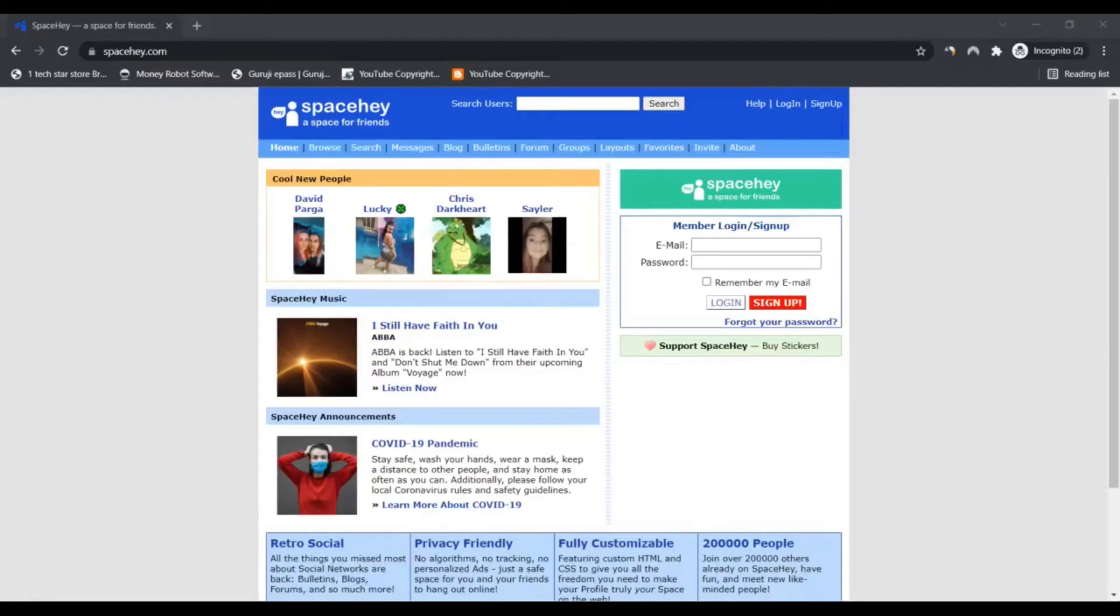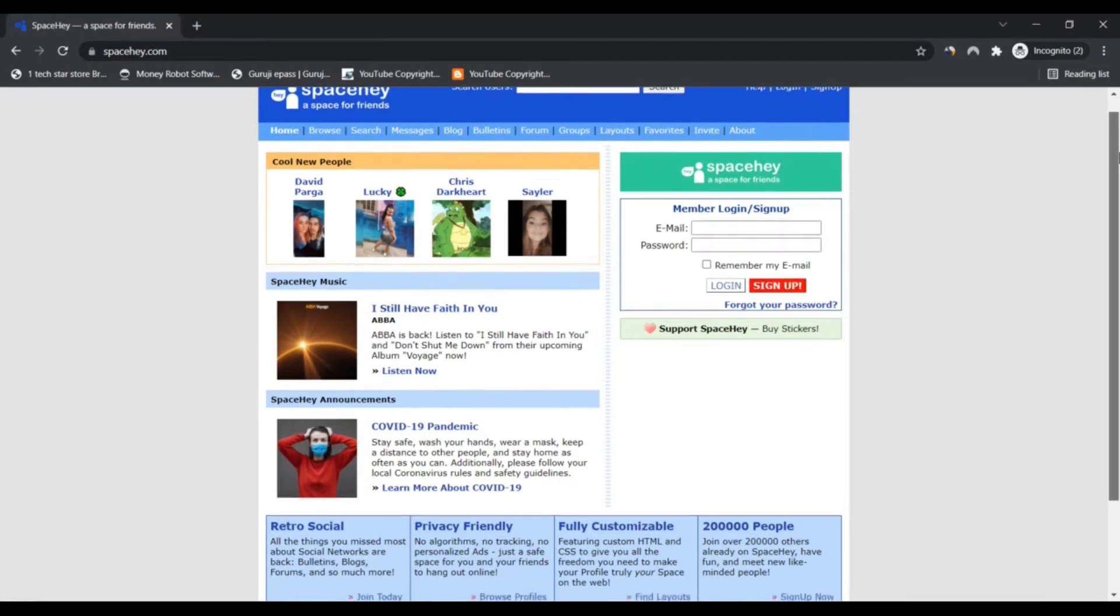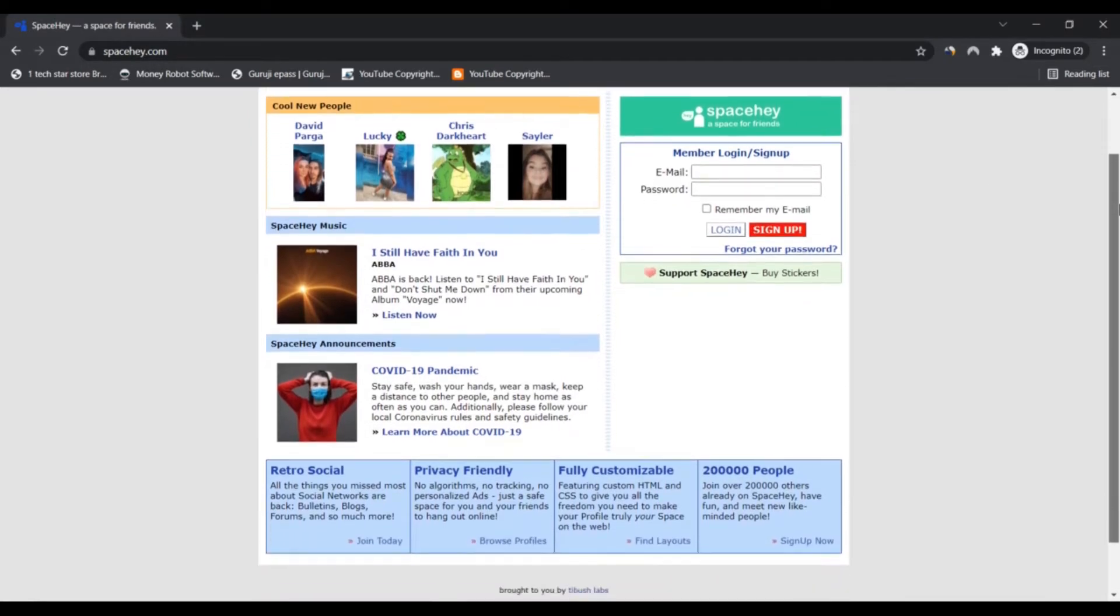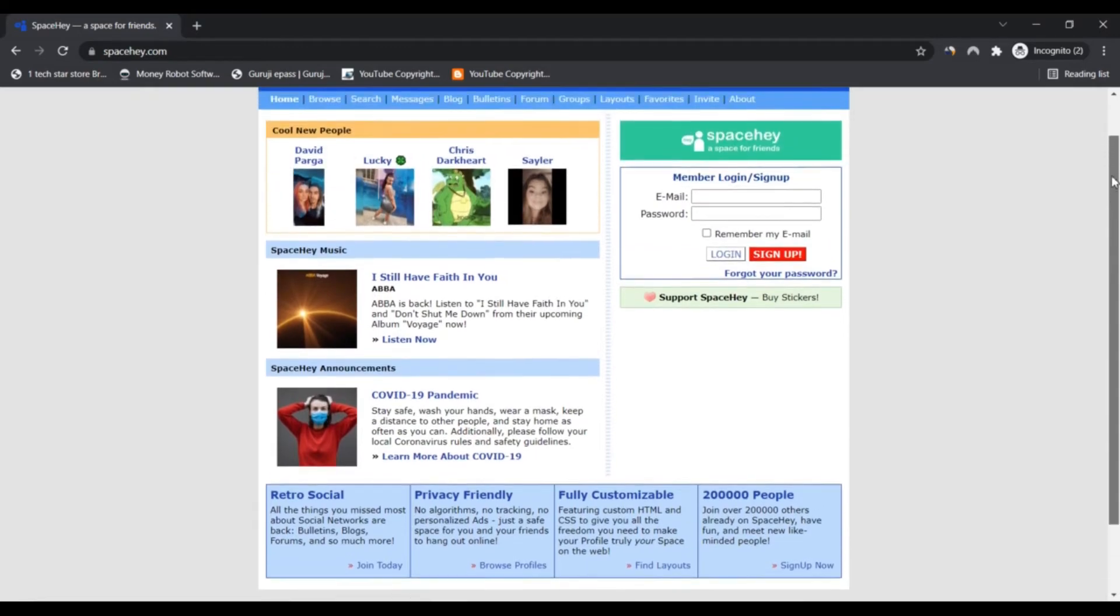Hello, I am Nick from The Next Channel. Today we are talking about spacehay.com - is it a scam or legit? You should know about it. Stay connected with this video.